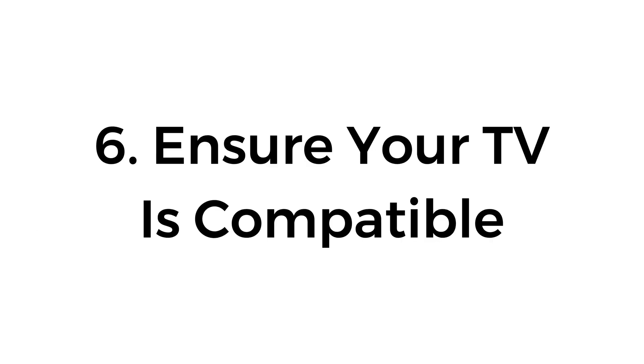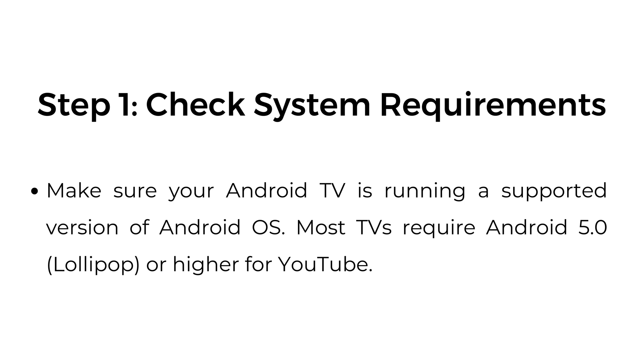Six, ensure your TV is compatible. Step one, check system requirements. Make sure your Android TV is running a supported version of Android OS. Most TVs require Android 5.0, Lollipop, or higher for YouTube.